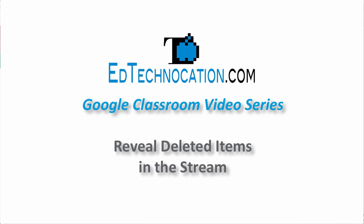Hello and welcome to another video tutorial by edtechnocation.com. This video is part of my Google Classroom video series in which I showcase some of the lesser known features of Google Classroom.